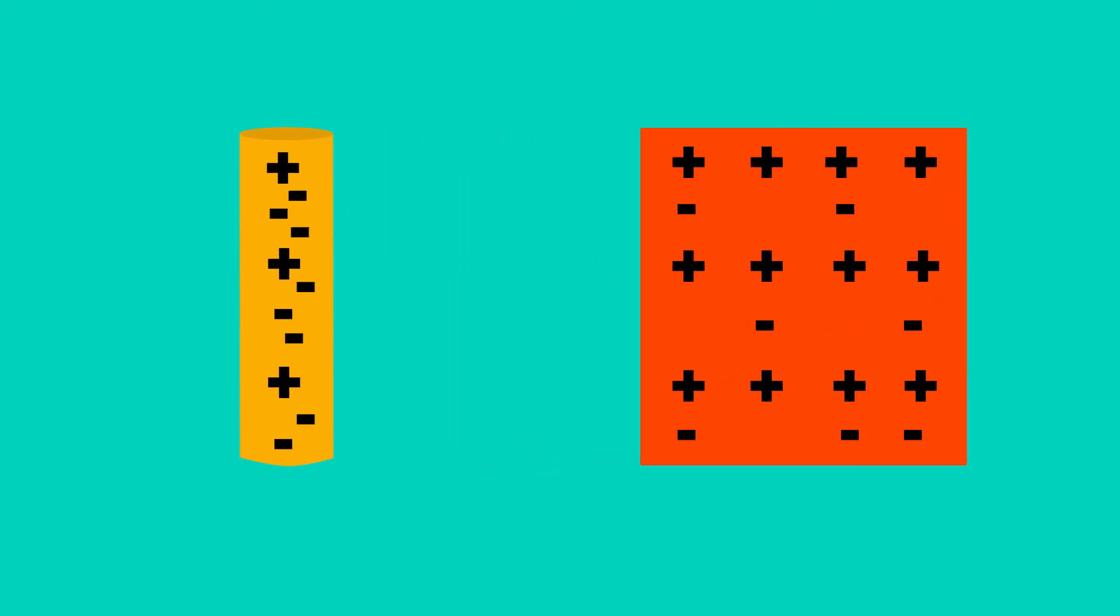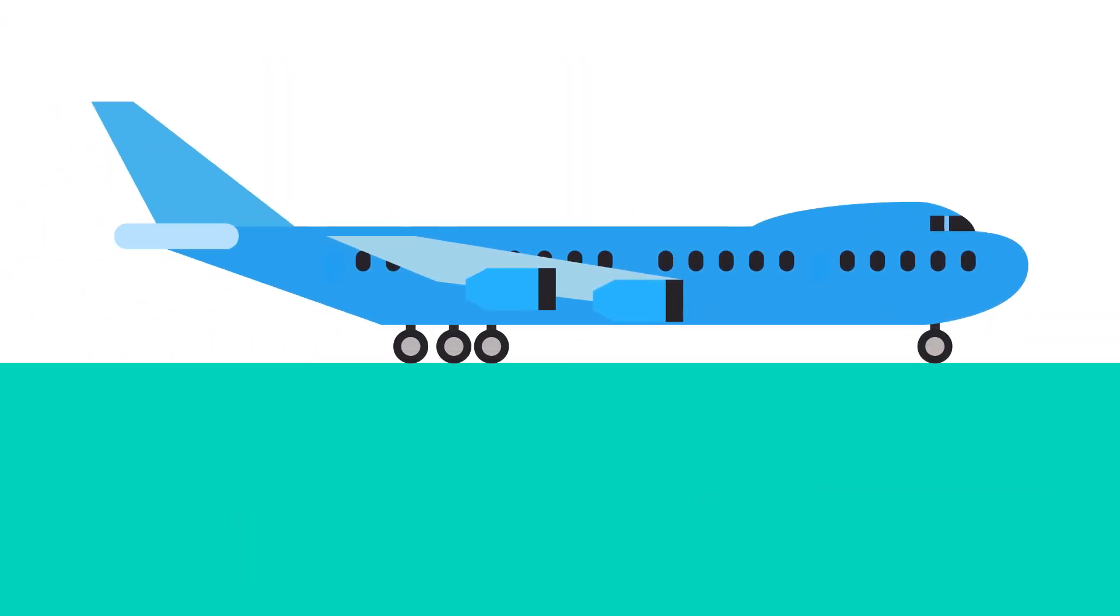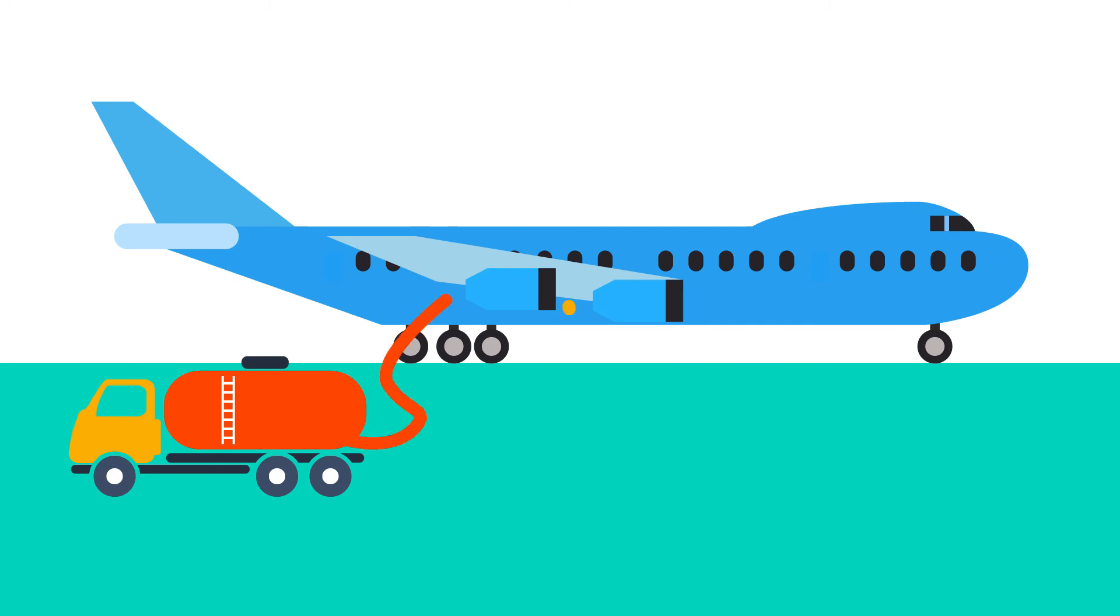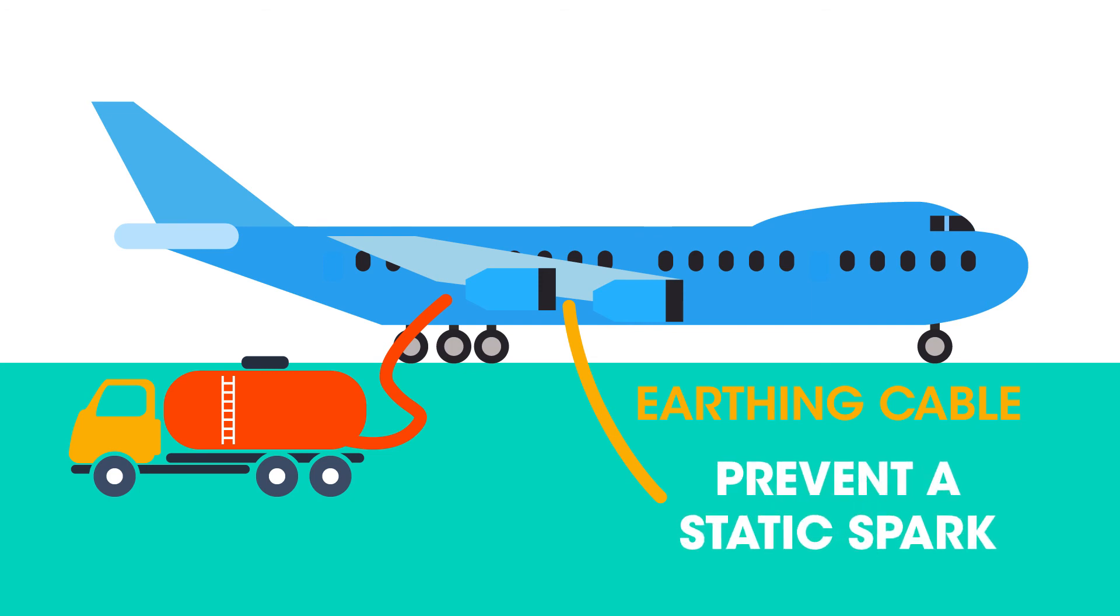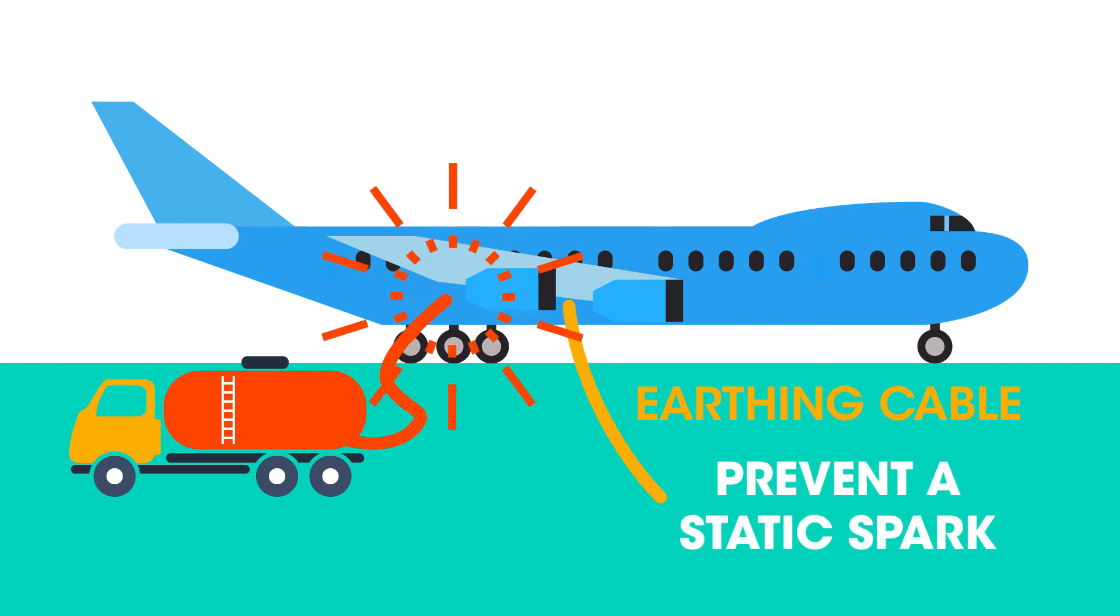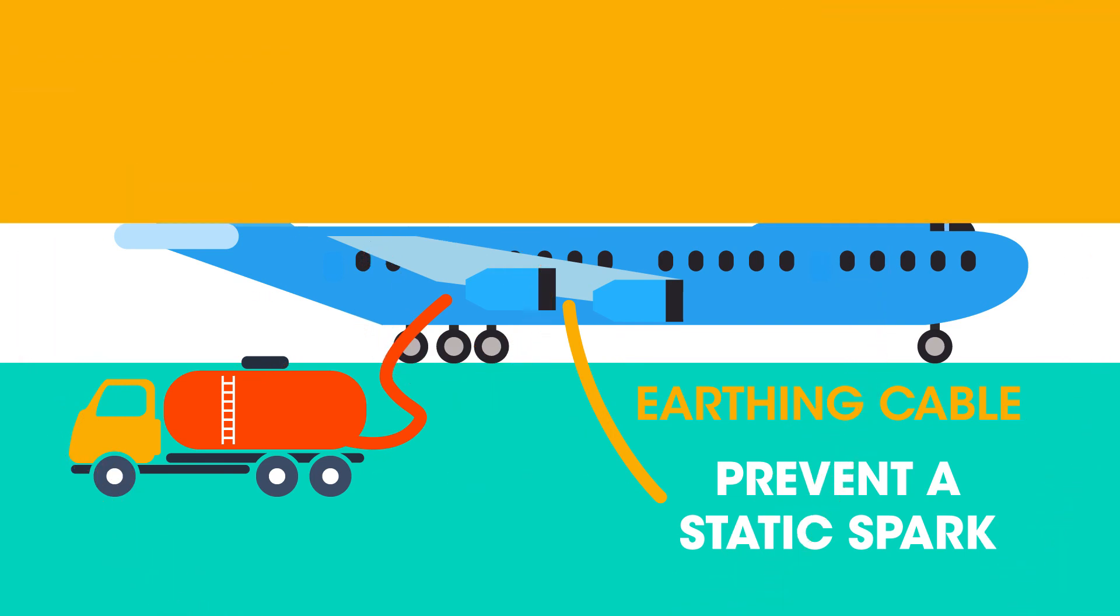The slight spark caused by the electrons jumping from one material to another can be dangerous. Petrol and other liquid fuels build up a static charge as they flow through a plastic pipeline. There is an earthing cable connected to the fuel nozzle at a garage and aeroplanes are linked via a similar cable during fueling to prevent a static spark igniting the fuel and causing an explosion.